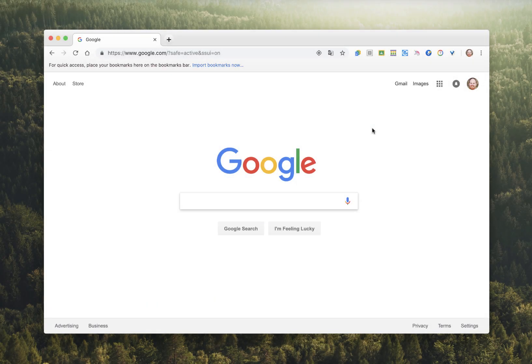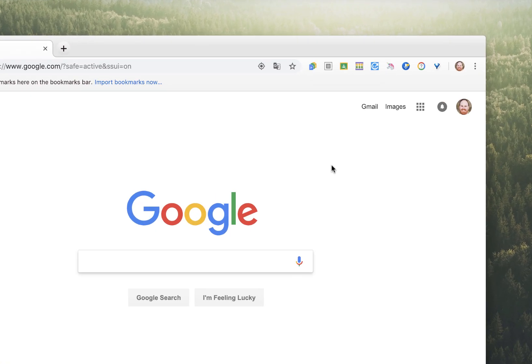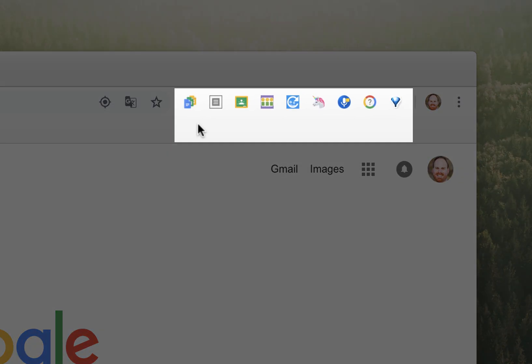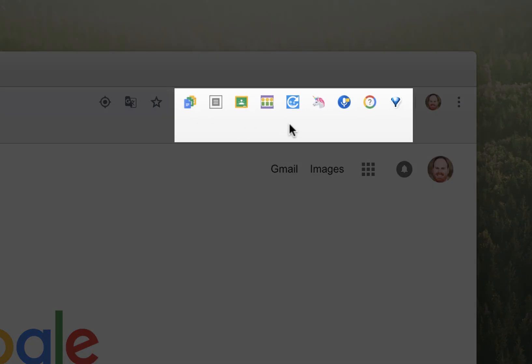Once you have your extensions installed, they will show up in the top right-hand corner of your Google Chrome browser window. You'll see a small icon for each of the extensions, and by hovering over the icon, you'll see which one it is.